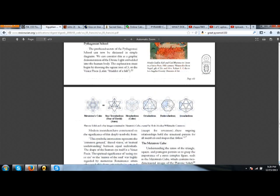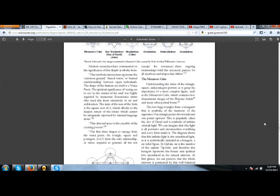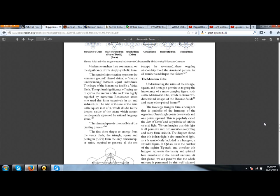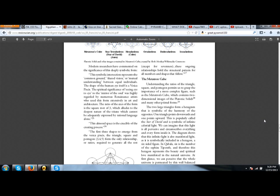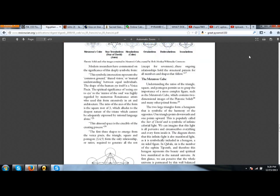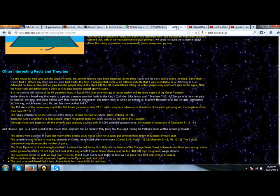Modern researchers have commented on the significance of this deeply symbolic form. This symbolic intersection represents the common ground, shared vision, or mutual understanding between equal individuals. The shape of the human eye itself is a Vesica Piscis. The spiritual significance of seeing eye to eye was highly regarded by numerous Renaissance artists who used this form extensively in art and architecture. The ratio of the axis of the form is the square root of 3, which alludes to the deepest nature which cannot be adequately expressed by rational language alone.